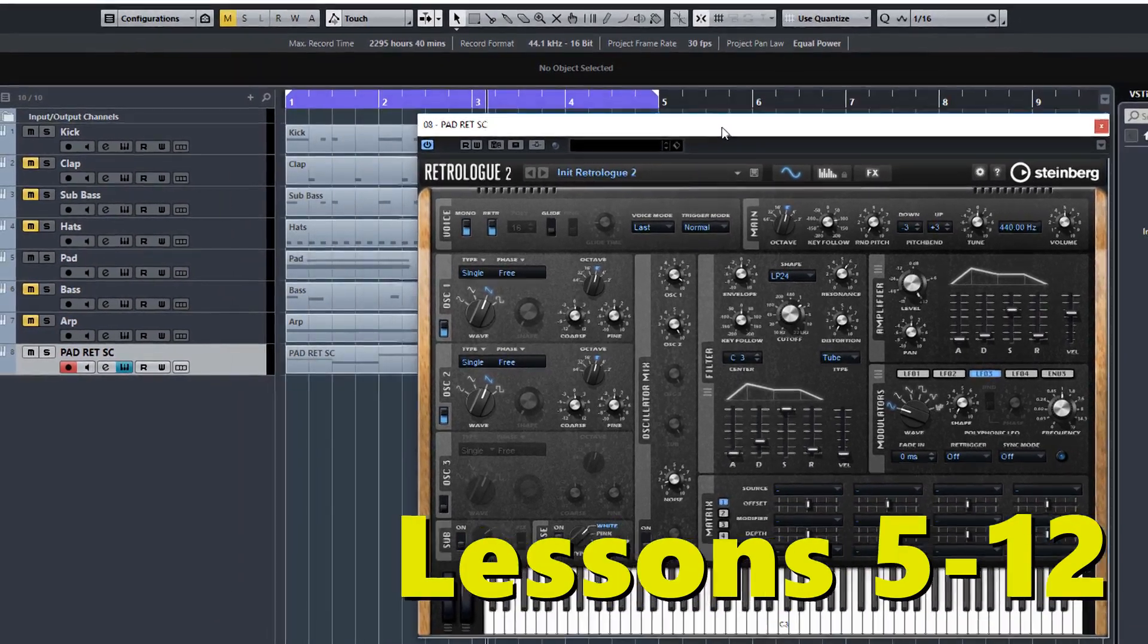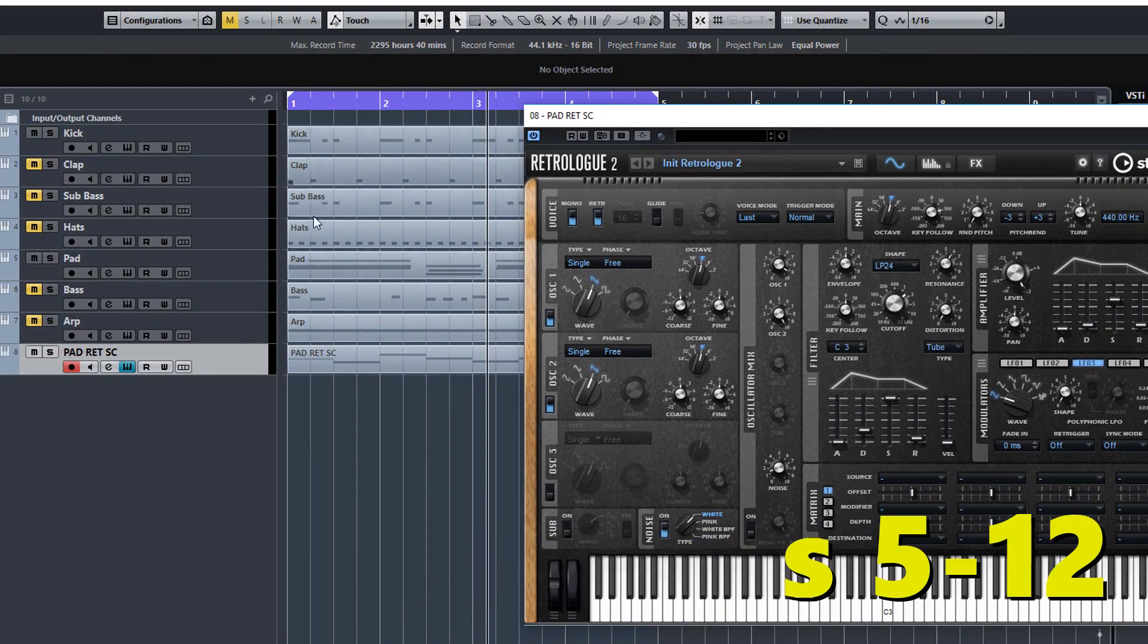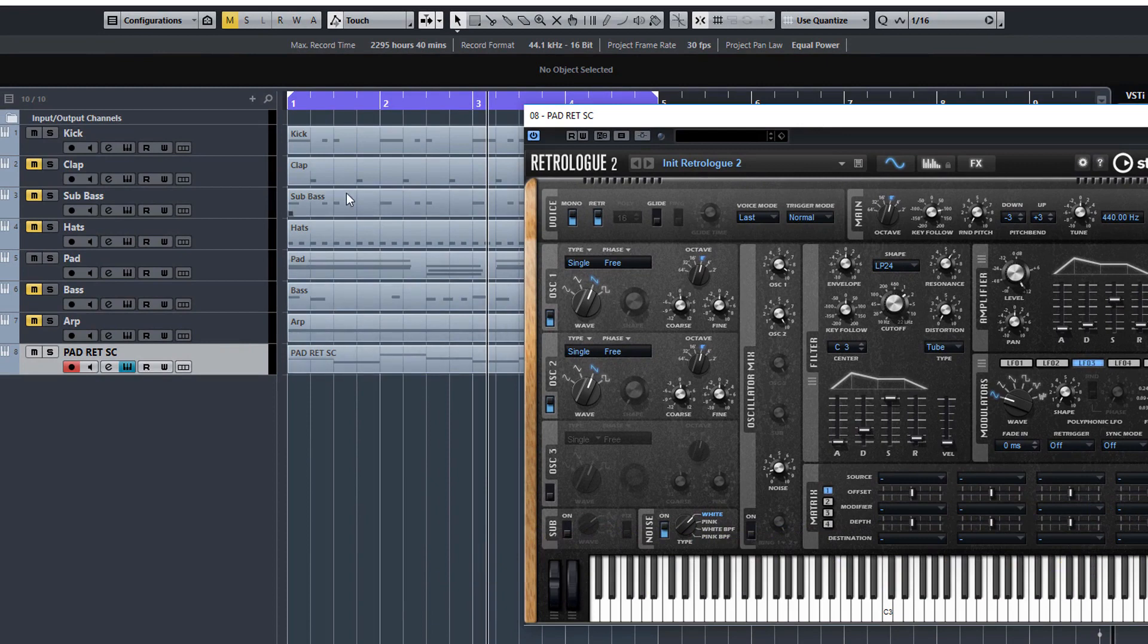In lessons 5 to 12 we create an 8 part 4 bar loop all with just RetroLog sounds only. We make these sounds here that you can see on the screen.